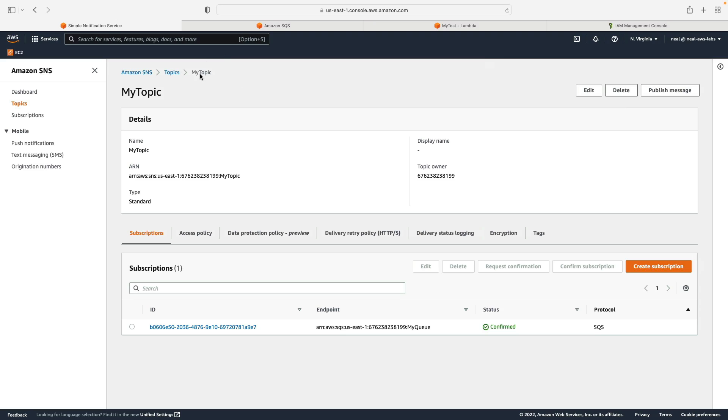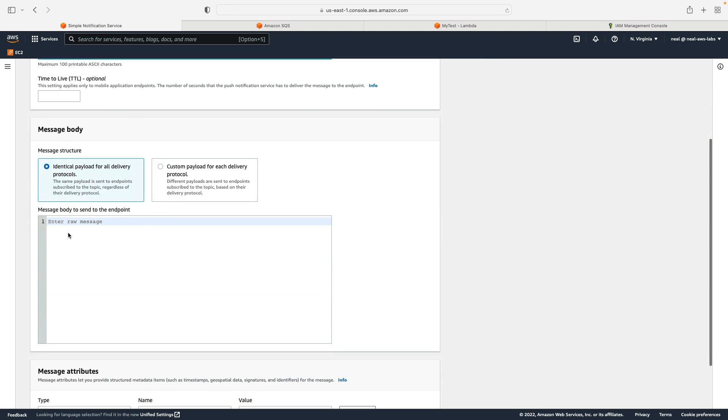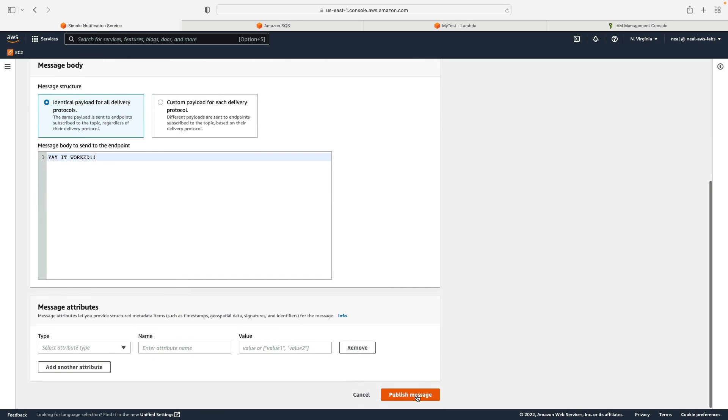What we're going to do is on our topic, click on publish message, and we're going to enter a subject, I just wrote serverless app test. And then I'm going to put yay, it worked. Alright, so let's just click on publish and hopefully it really will work.